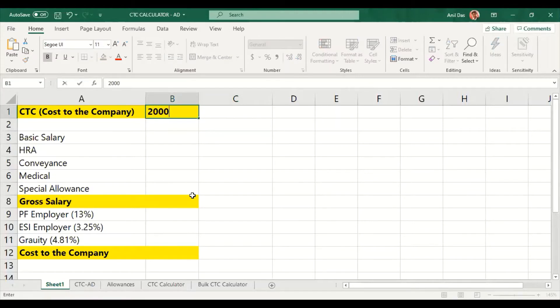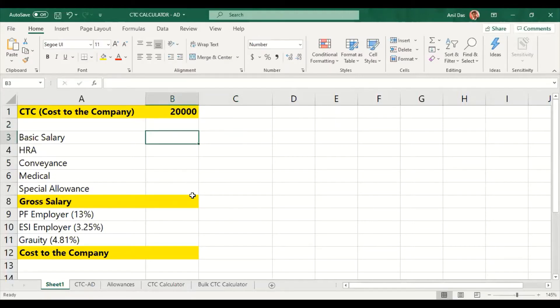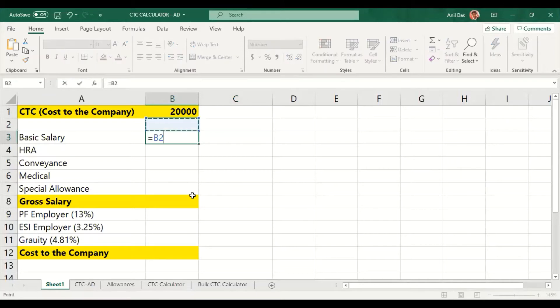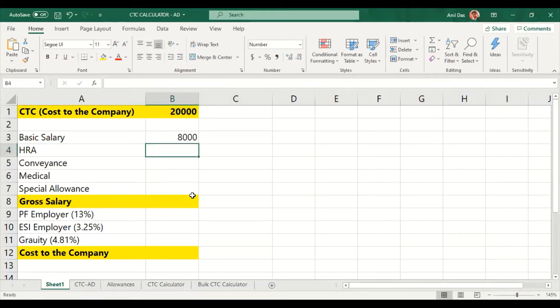We will try to make a break-up in CTC. The basic salary is normally 40 to 50% of CTC. We will take 40% of CTC as the basic salary.